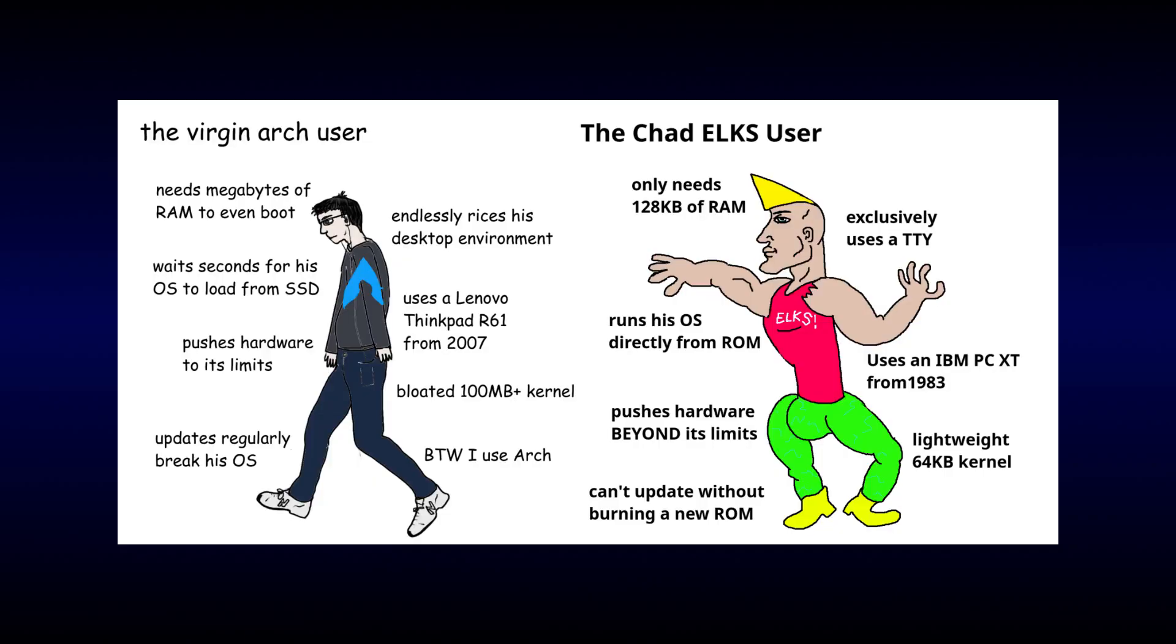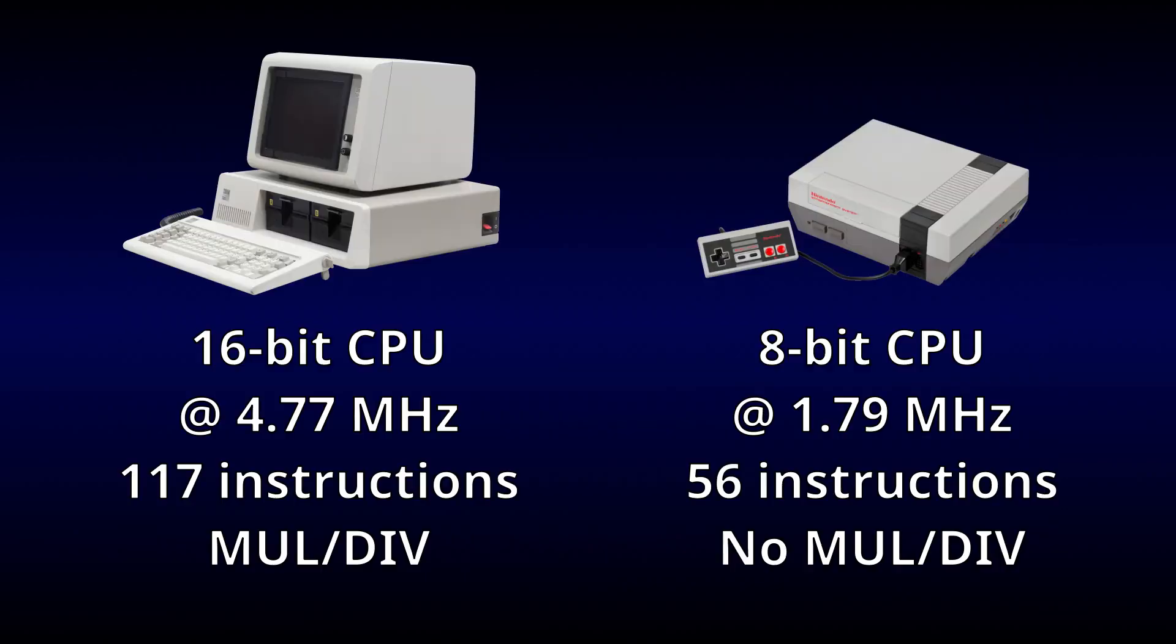This is because ELKS can run directly from ROM, with only 128 kilobytes of RAM, and it's designed to run on an IBM PC compatible with an 8086 processor. That's a more powerful CPU than the one in the NES, but the two are similar enough that it should still be possible to port ELKS.